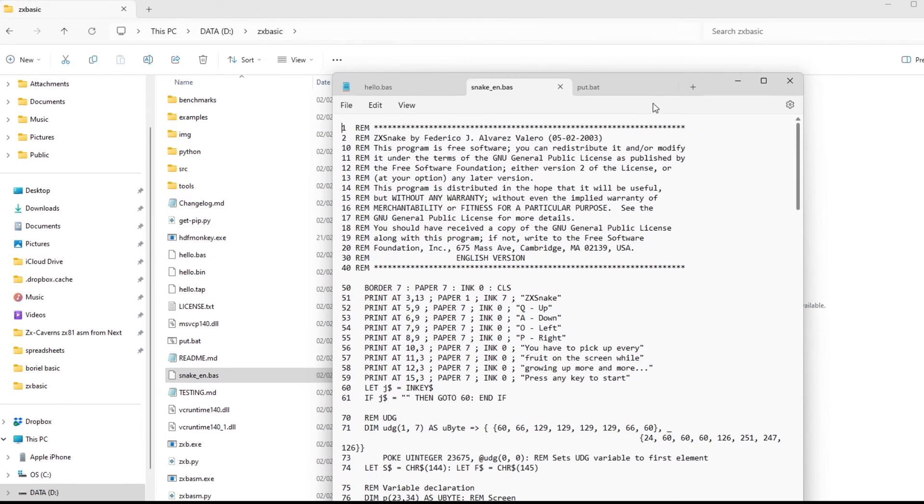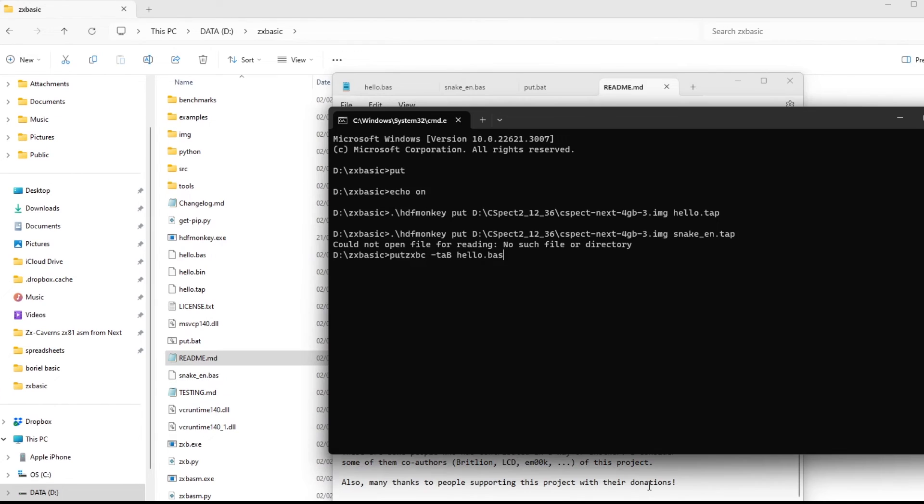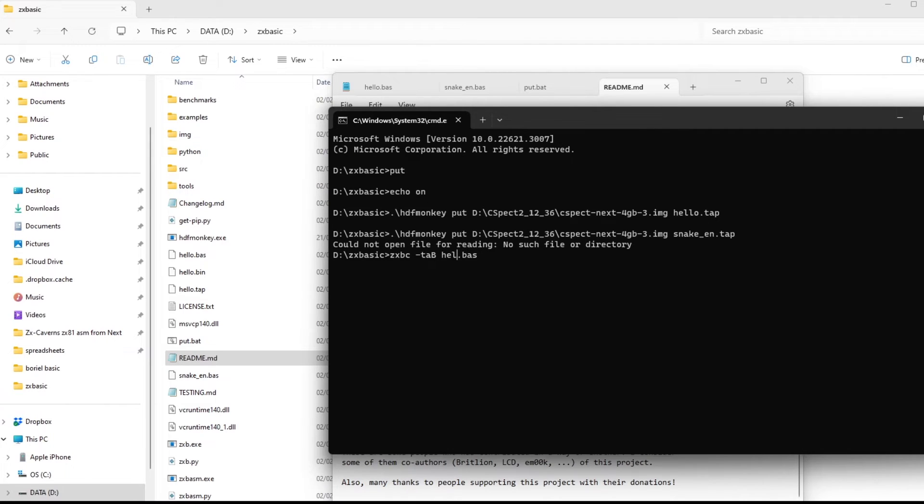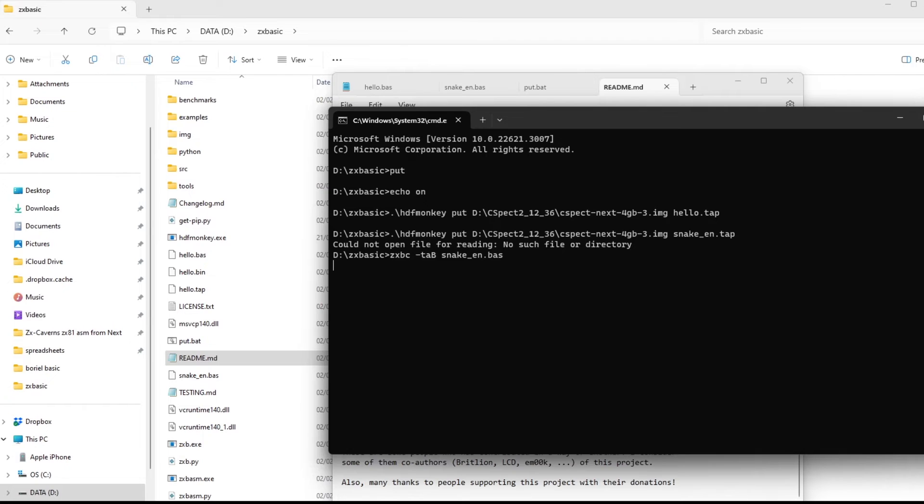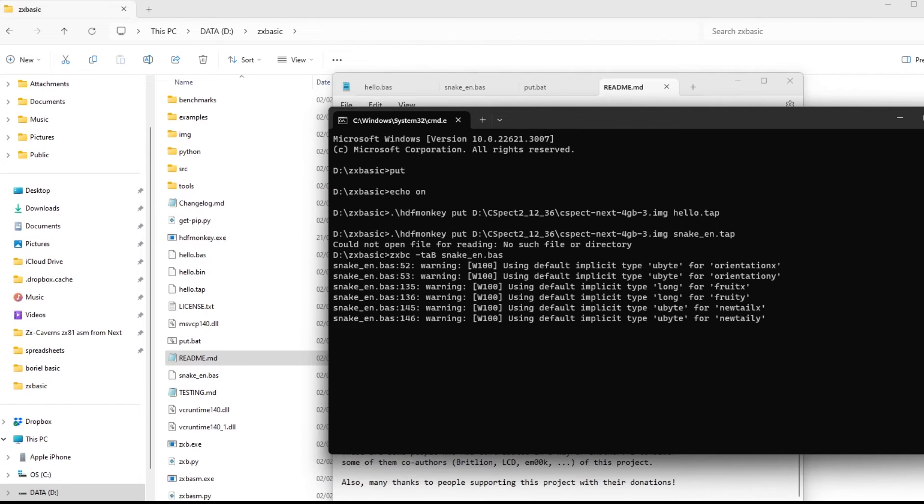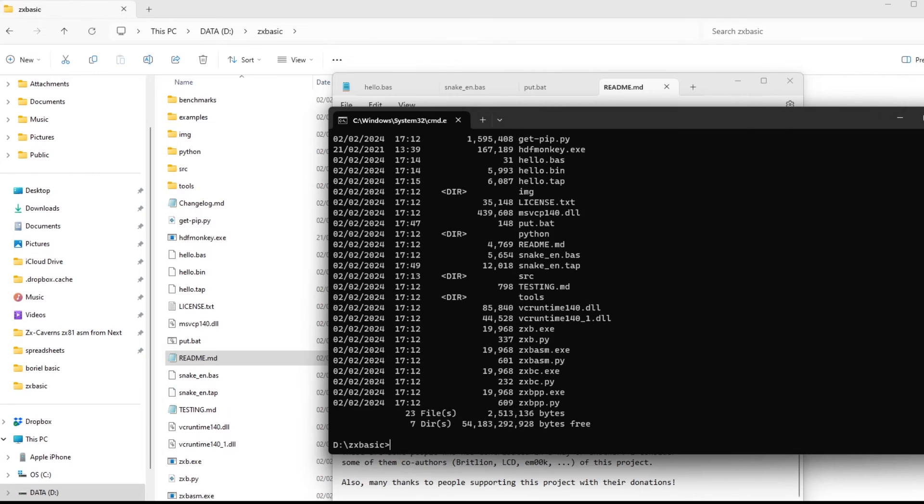And so if I compile snake and then copy that up, just the same on C-SPECT. Some compiler warnings there. And it's created the TAP file, the snake EN TAP file.